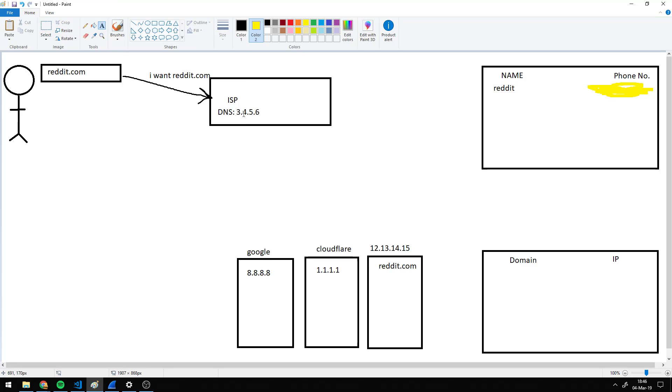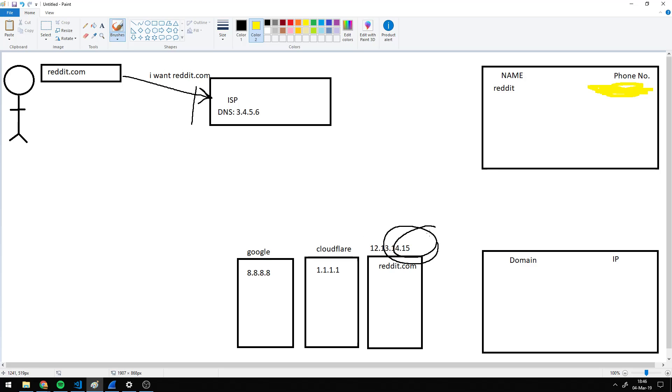But they can just give you no response. So they just drop the connection, and then you never know what Reddit's phone number is. So you can never actually connect to their server because you don't have their phone number.